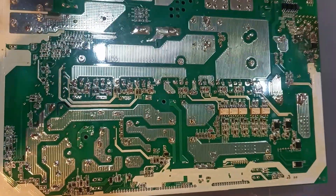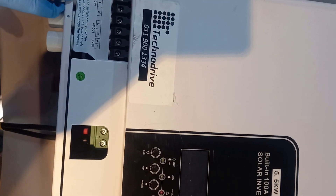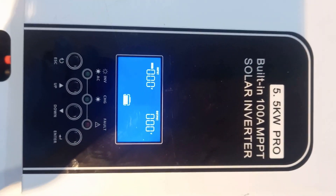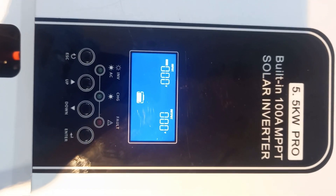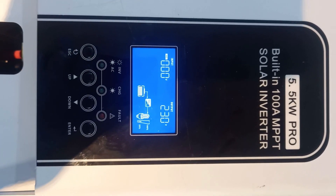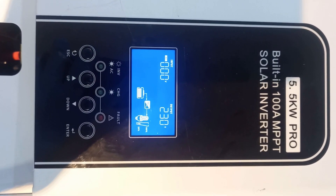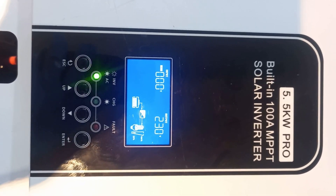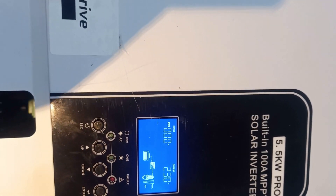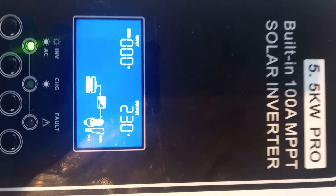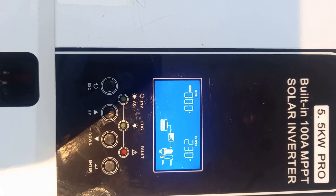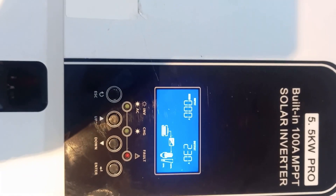We are now done with the repairs. The problem was on the input and output stage. You can see the inverter doesn't even take time - it's giving 230V output now and is no longer showing error 09. The problem was on the power board that I showed you before. The inverter is working 100% - it's just a matter of testing and making sure all the components are okay on the power board.